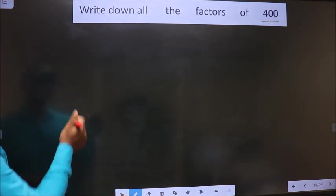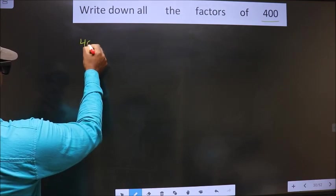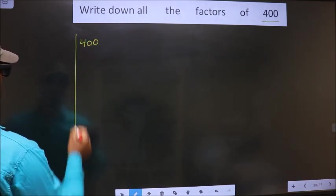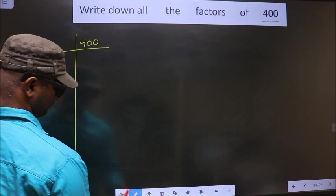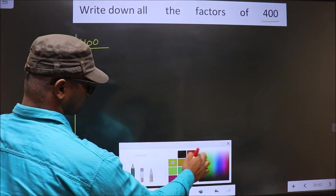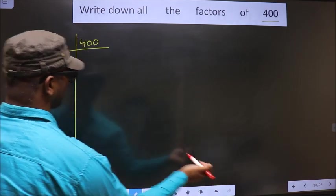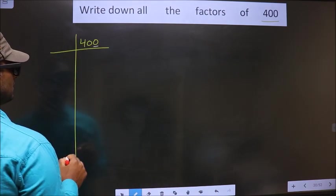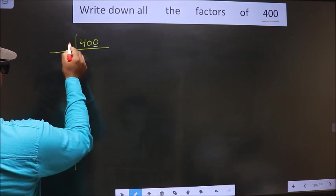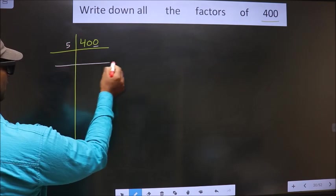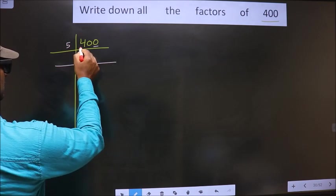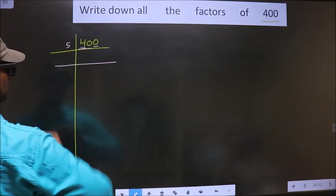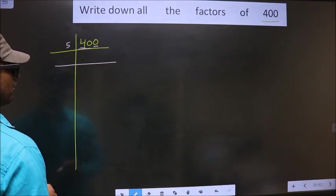Starting with 400, the last digit is 0, so we divide by 5. The first digit is 4, which is smaller than 5, so we take two digits: 40. 5 times 8 is 40.